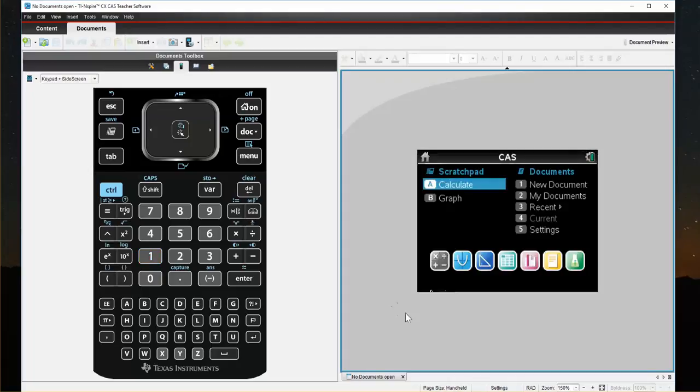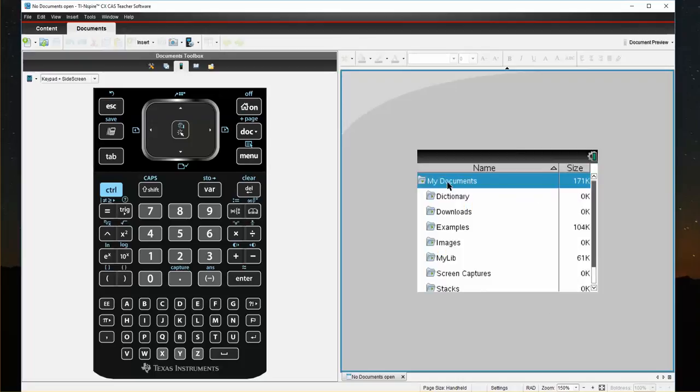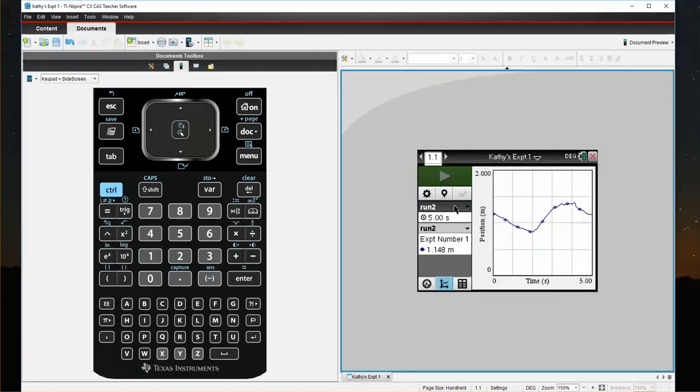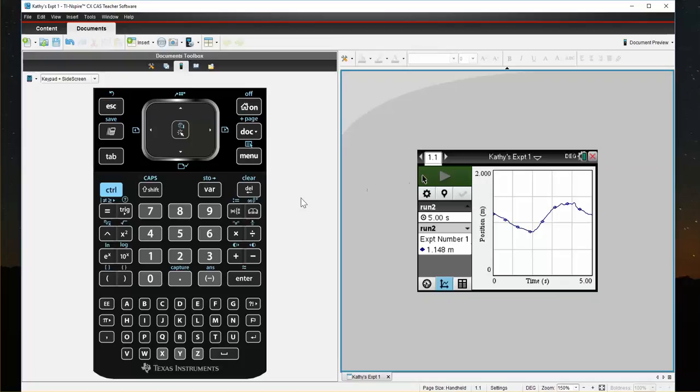And now, if I come to my Documents on my calculator, I look in my Documents and I scroll down. There's Kathy's Experiment Number 1. And when I open it, here is my graph with the graph title that I gave it Experiment Number 1. Also, in the black bar, indicating Kathy's Experiment Number 1.